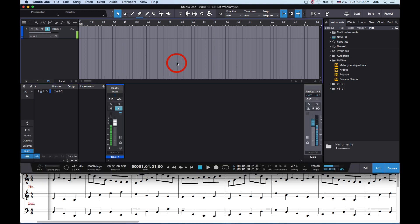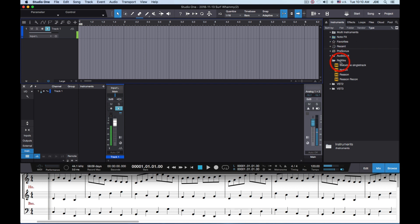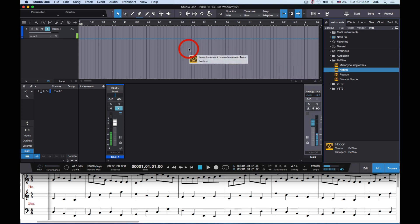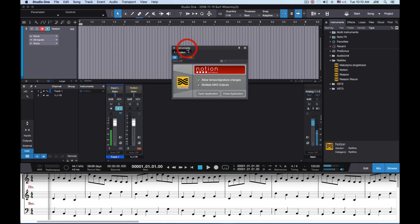But Studio One and Notion aren't really talking to each other completely. What you have to do is click on the browser, show the browser, select Instruments, and you'll see that there's a ReWire folder. In this ReWire folder you'll find a Notion object, and you drag that Notion object over to the track lane. That establishes the connection for ReWire.